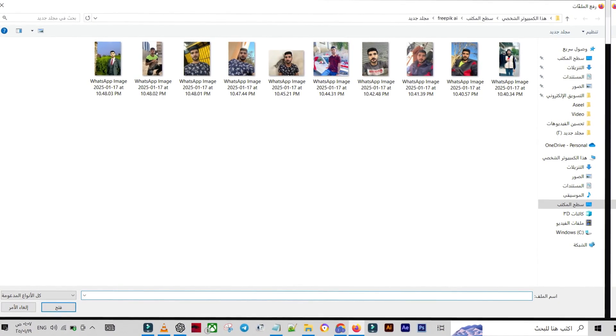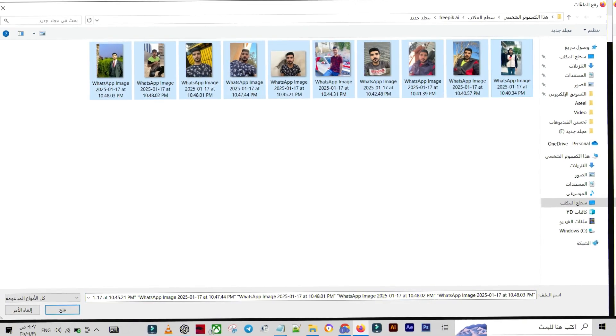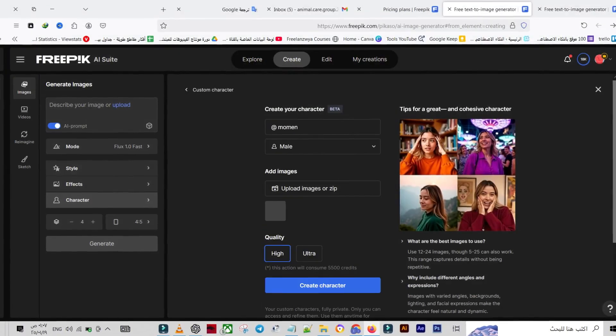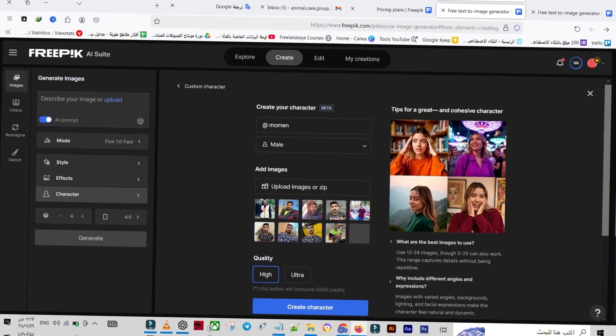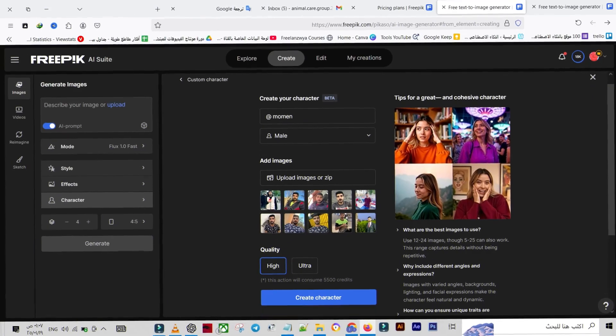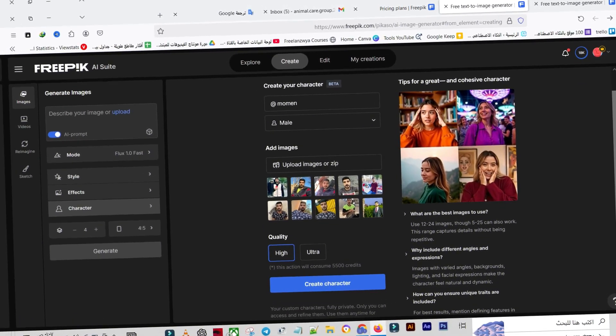Pro Tip! For accurate and realistic results, make sure all photos are high-quality and that the face is oriented the same way in all eight images.